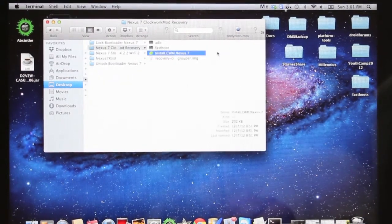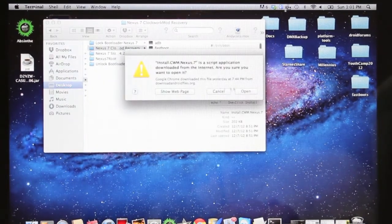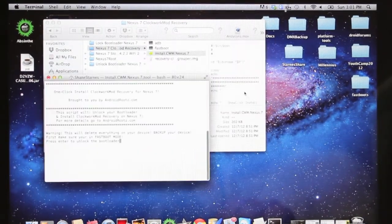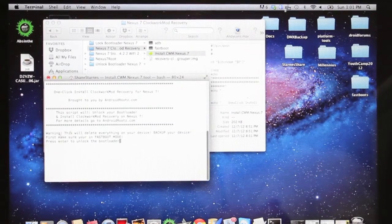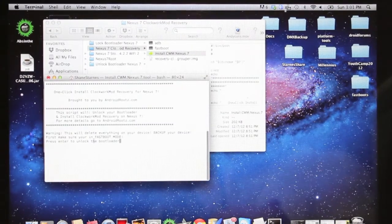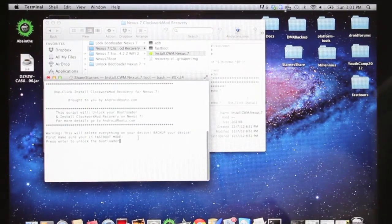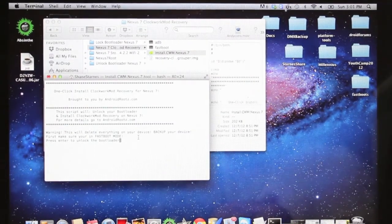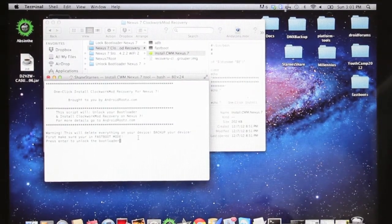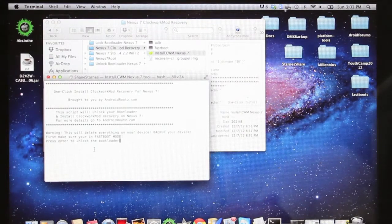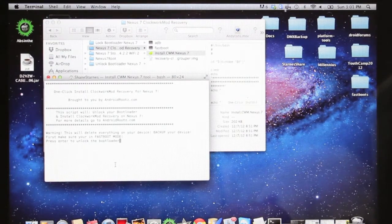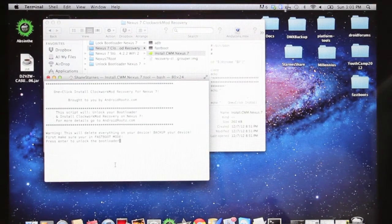All you have to do is double-click on the script, open that, and it tells you exactly what to do here. It says, warning, this will delete everything on your device, back up your device, and make sure you are in Fastboot mode. So we'll go ahead and put our device in Fastboot mode now.